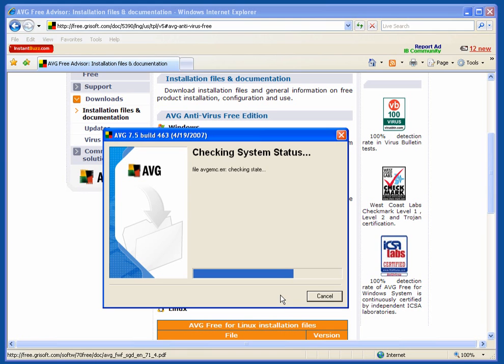It will now check your system status. This only takes a few moments.